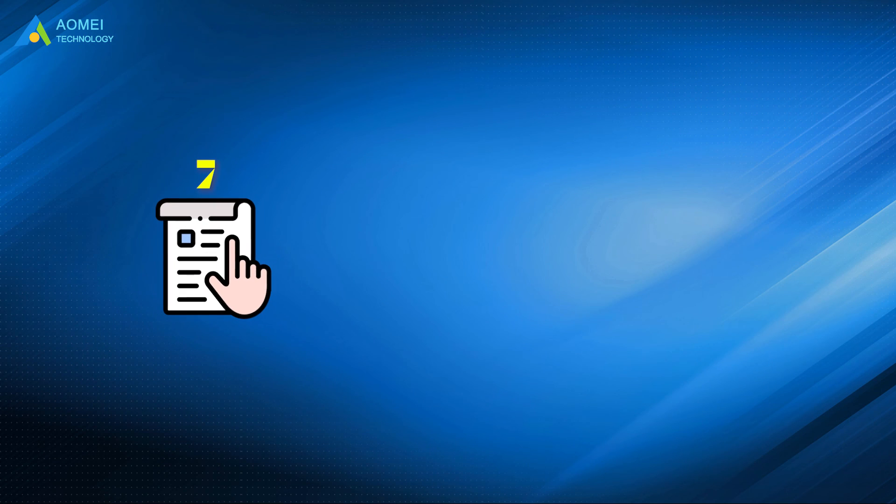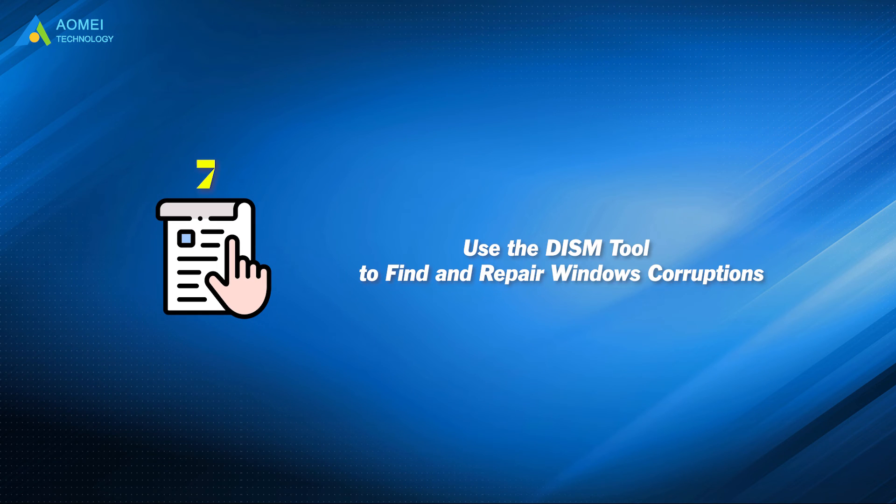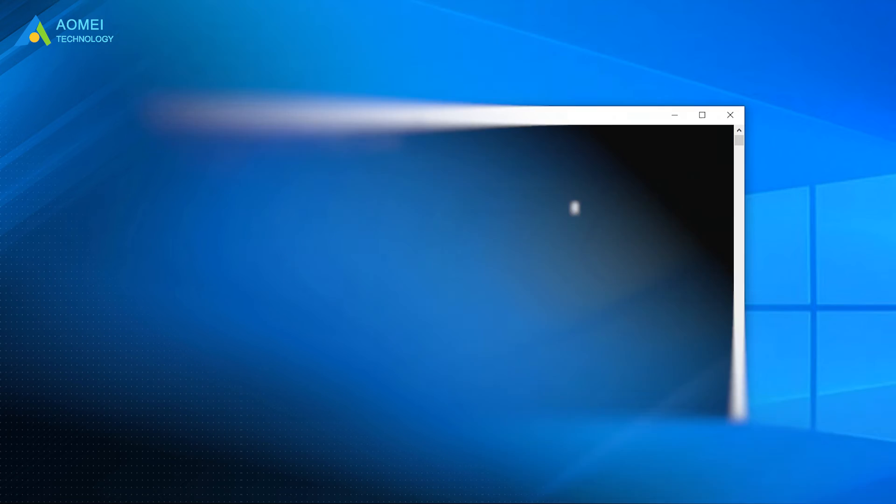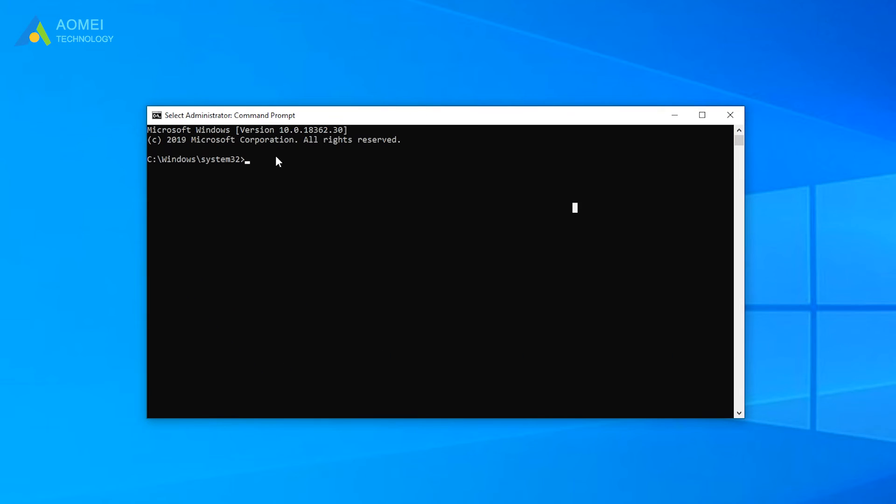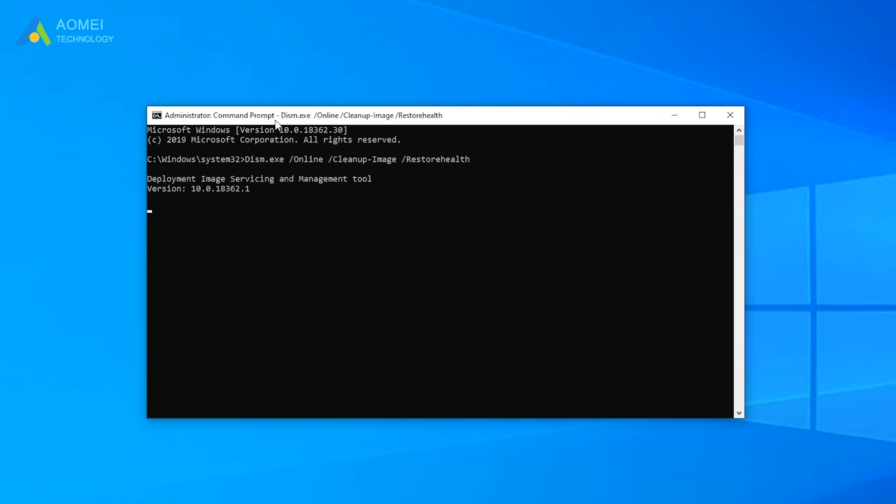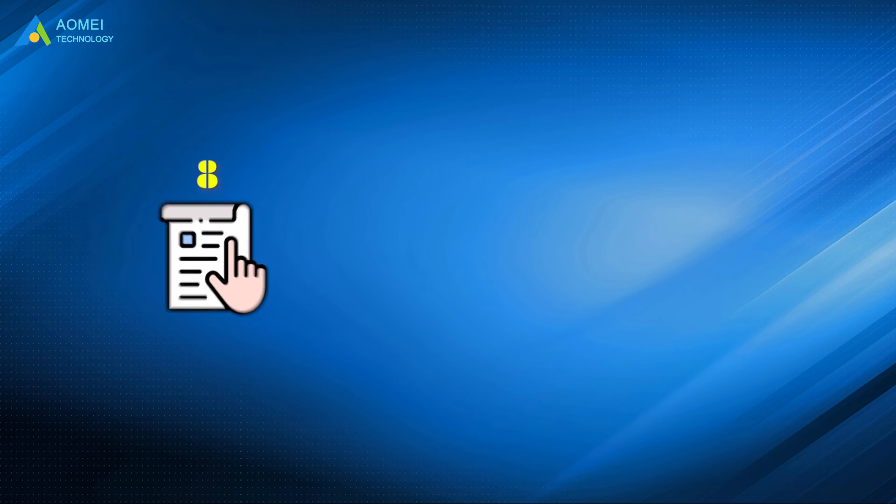Method 7: Use the DISM Tool to find and repair Windows corruptions. Type this command, and press Enter to execute it. Next, you just need to wait for the DISM Tool to automatically scan and repair your computer's corrupted files.